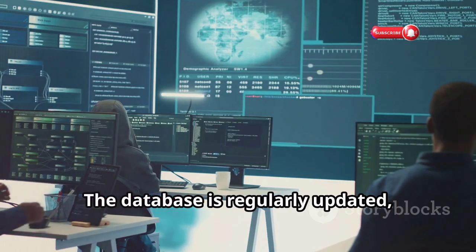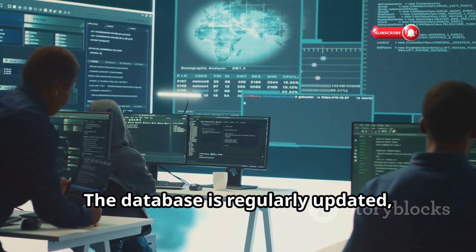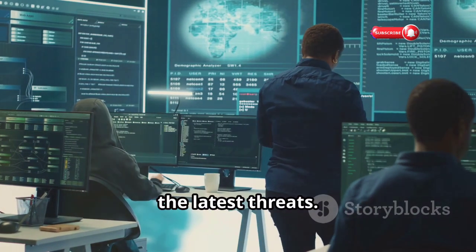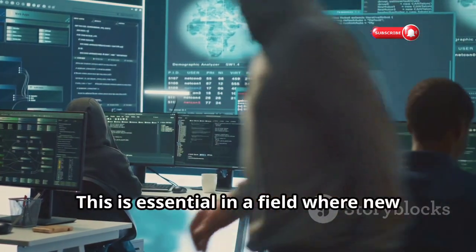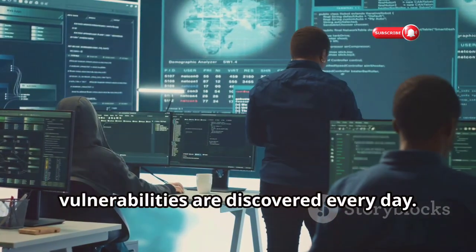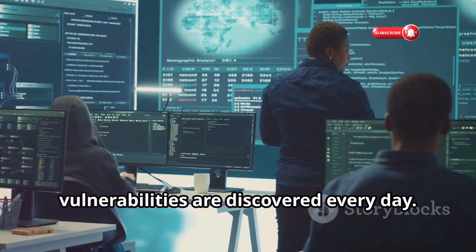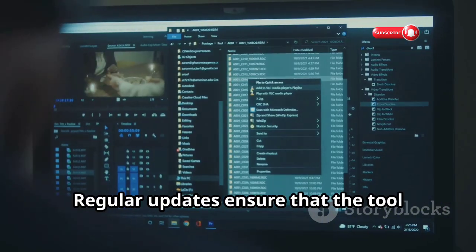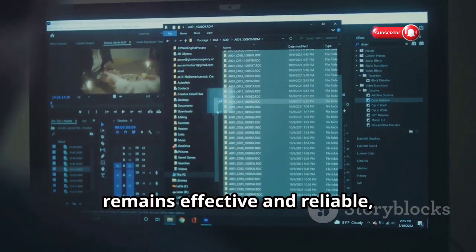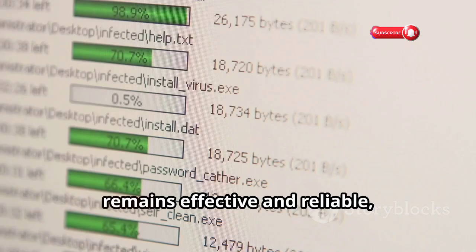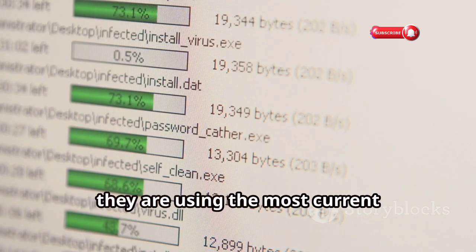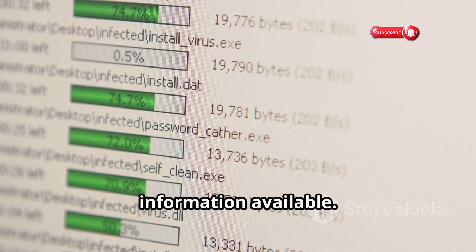This makes it an invaluable tool for security professionals who need to stay ahead of potential threats. The database is regularly updated, which means that Nicto can always find the latest threats. This is essential in a field where new vulnerabilities are discovered every day. Regular updates ensure that the tool remains effective and reliable, providing users with the confidence that they are using the most current information available.